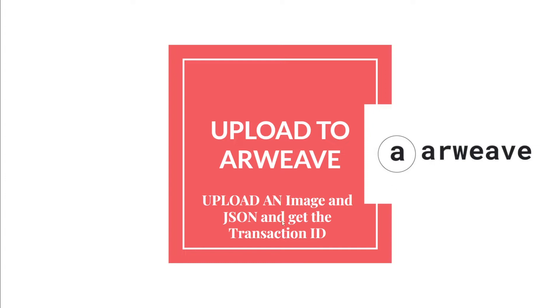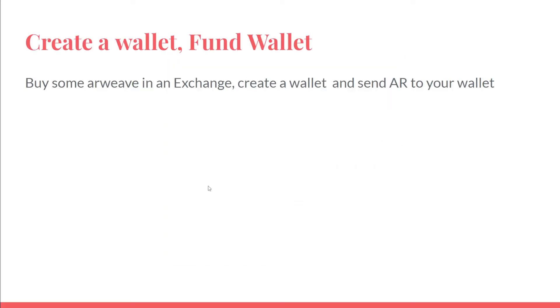Okay, so welcome to this tutorial. We're going to see how to upload a file to Arweave. We're going to upload an image and a JSON file and with TypeScript get the transaction ID. We are going to create a wallet and fund the wallet by buying some Arweave on an exchange and withdrawing.